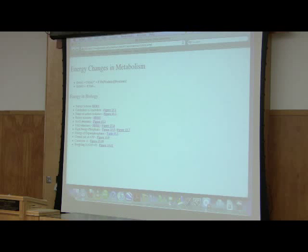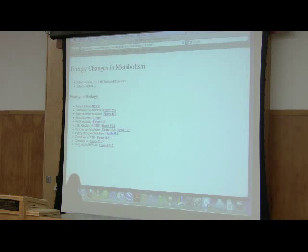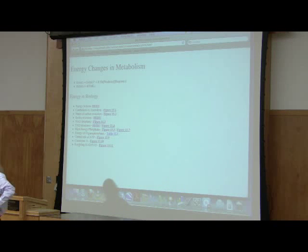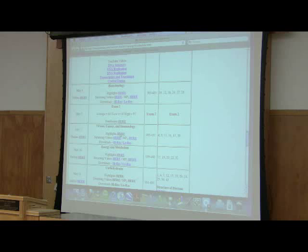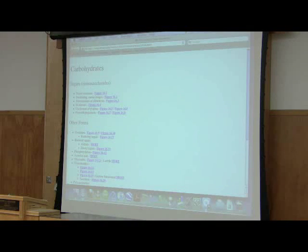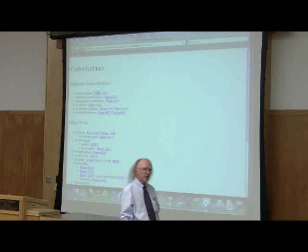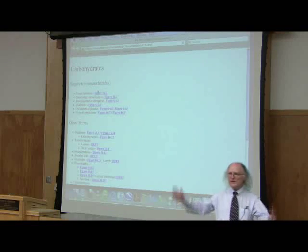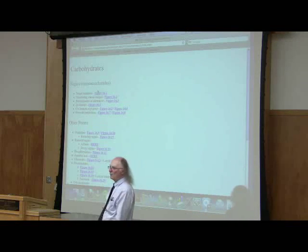That's pretty much what I want to say about energy. Now we're going to talk about the structure of carbohydrates. Understanding their structures is important because it will become important as we start talking about how we break them down. The structures of carbohydrates have a lot of nomenclature. We talk about sugars as being carbohydrates, as being saccharides — monosaccharides, disaccharides, trisaccharides, polysaccharides.